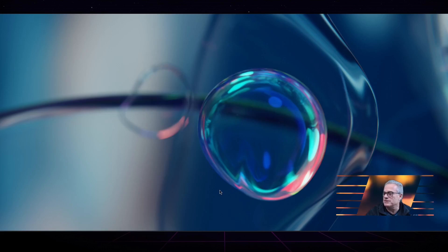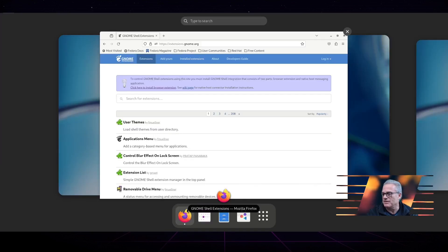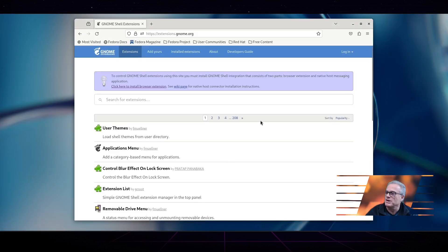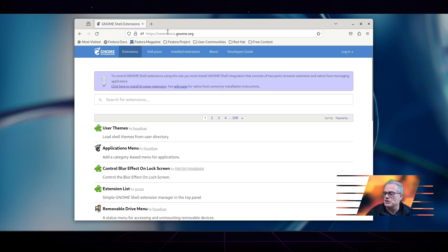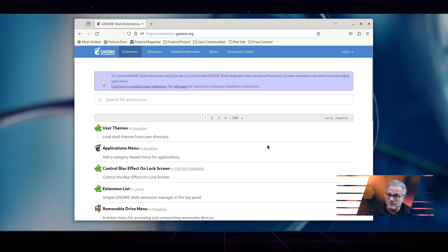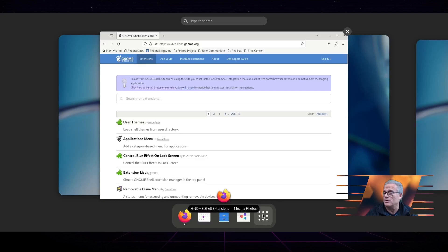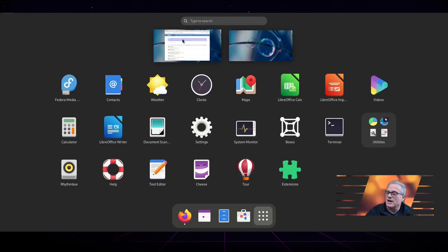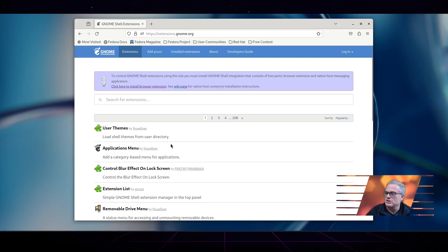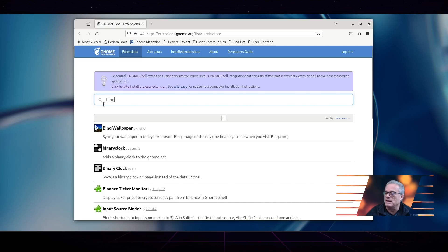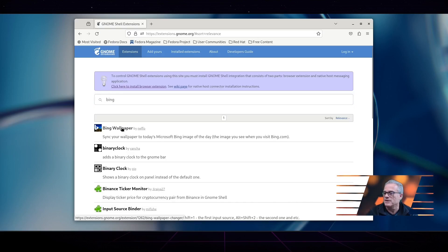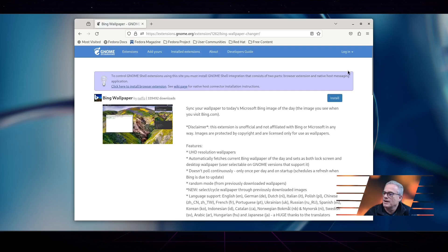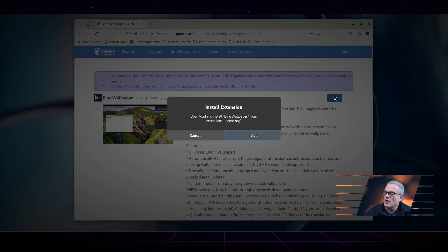To get Bing daily wallpaper on here, it's pretty easy. You actually go to extensions.gnome.org, or you can use the extension app if it is installed on your GNOME computer. I find it easier to use the website. You just type into your web browser that you want Bing, and there's a Bing wallpaper. Click on that and it will come up and say install.